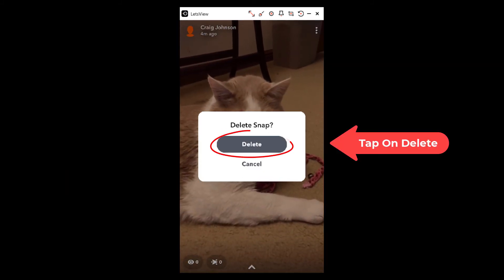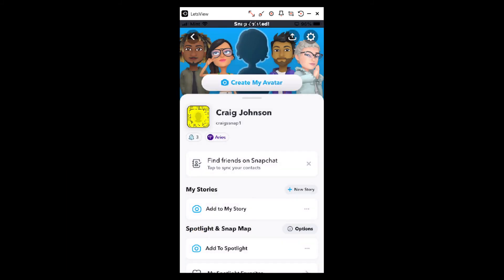Then tap on Delete. The story has been deleted. That is how you delete a Snapchat story — thanks for watching.